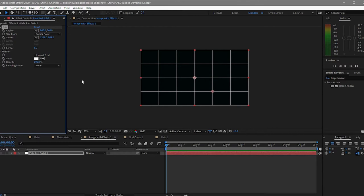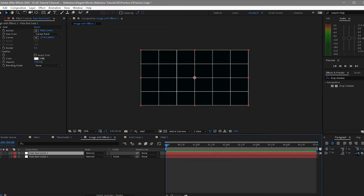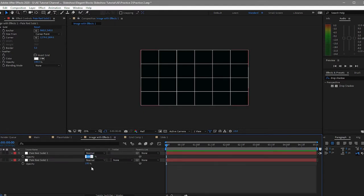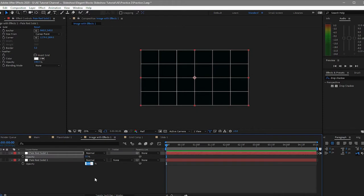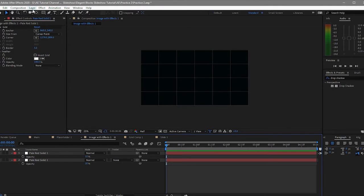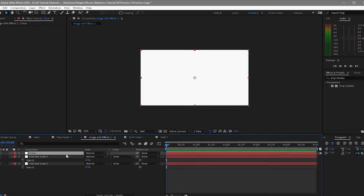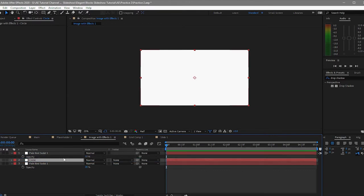I think this is good enough. So what I will do is create a duplication of this solid and then highlight these two and press T on my keyboard to reveal the opacity. I will change this number to 10% and the second one to 20%. After that, I will go to layer again, create a new solid, and name it 'circle'.